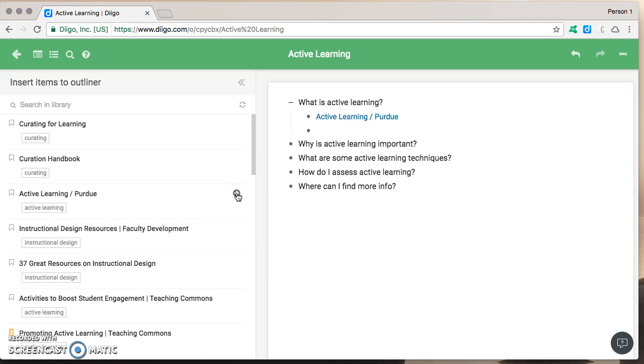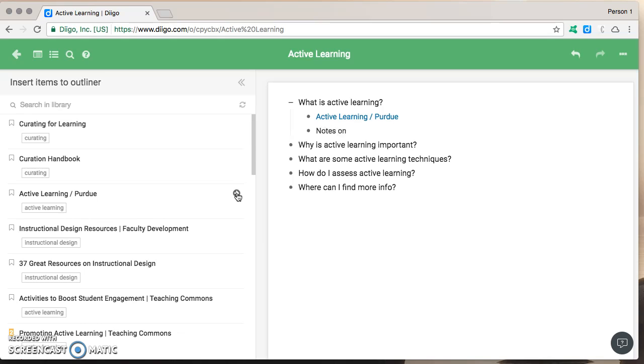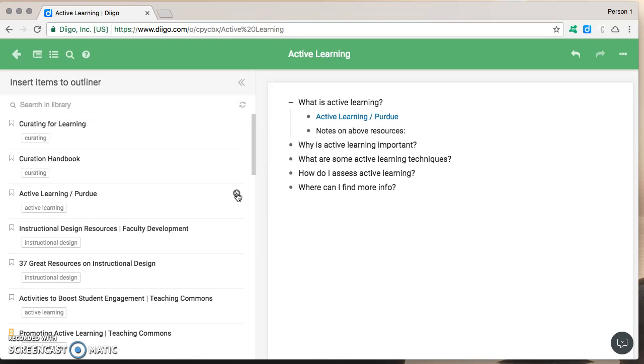And then I could add notes on the above resource so that these notes are for me because this outline is basically my jumping off point for a new resource that I'm going to create so these notes might tell me how I want to use the above resource and so on.